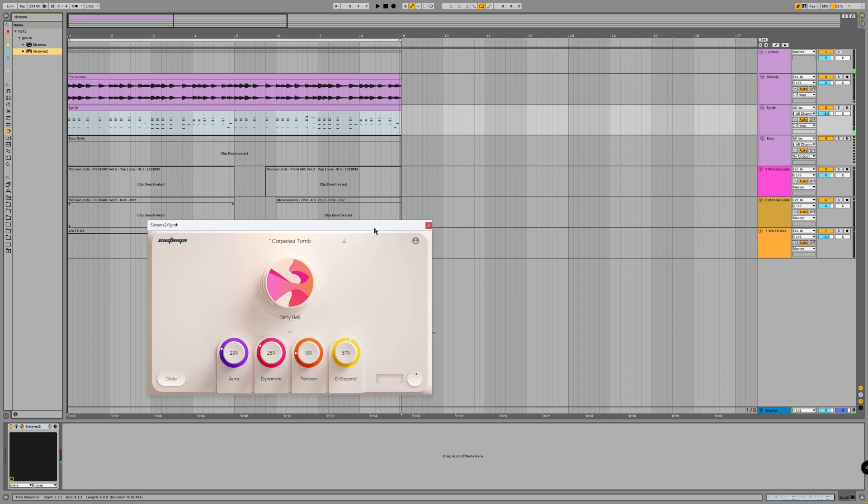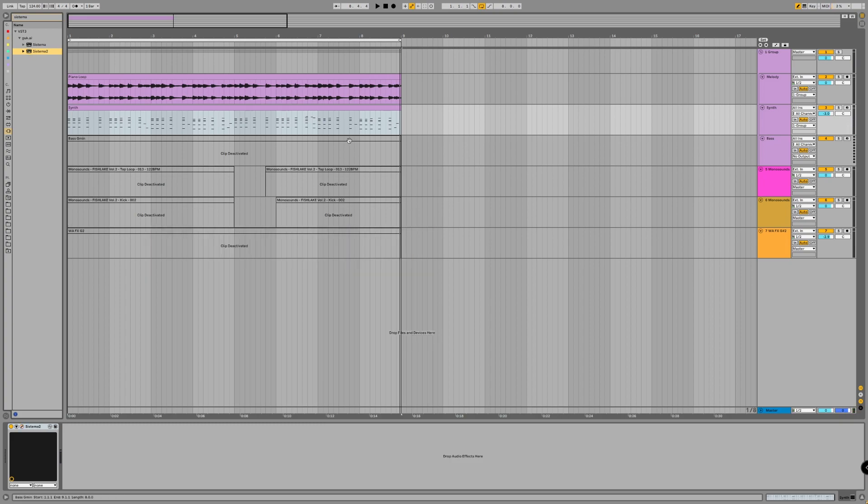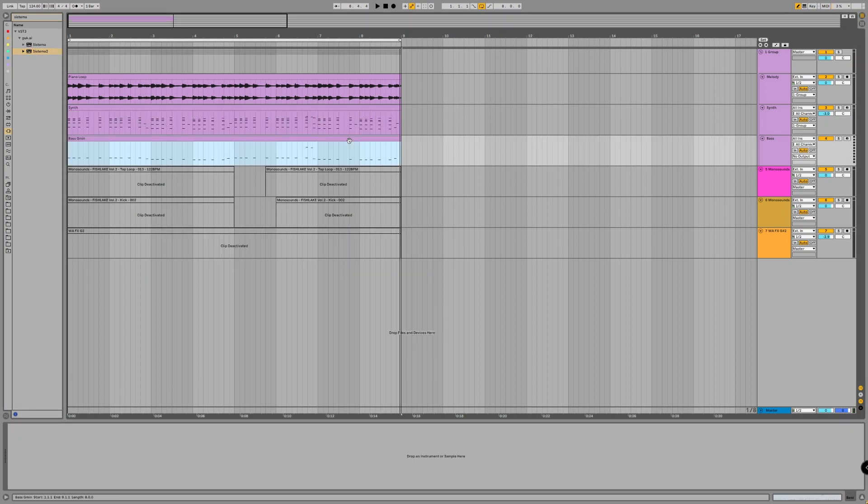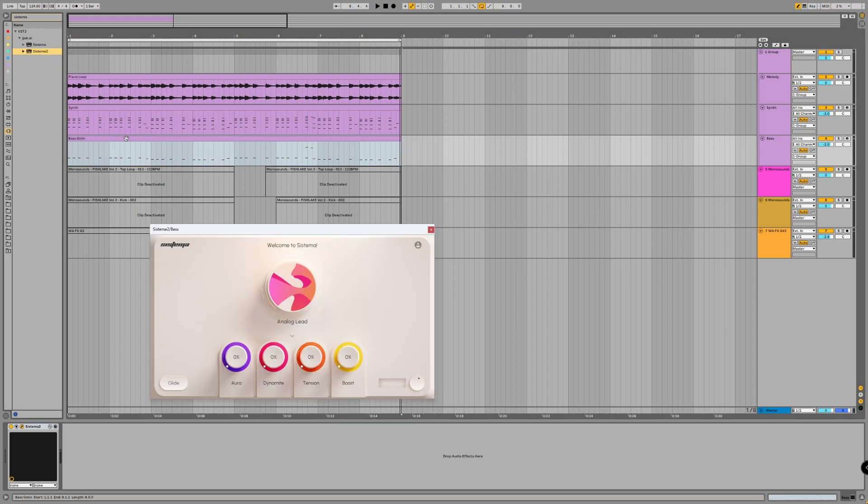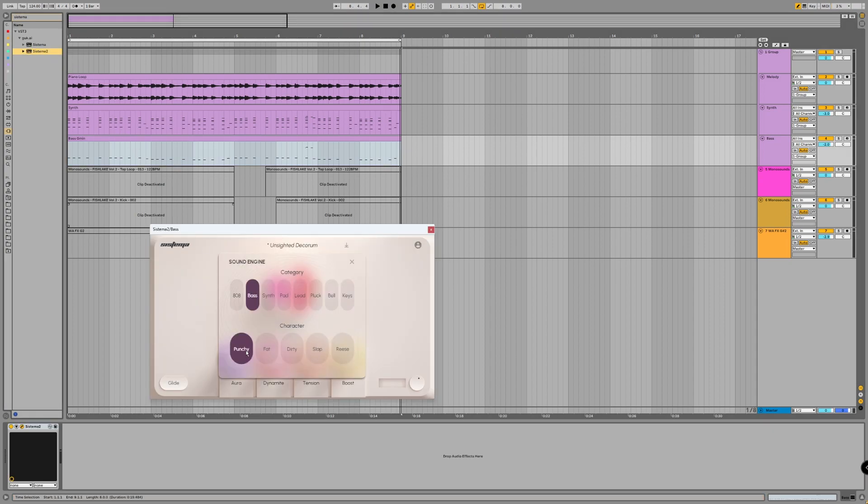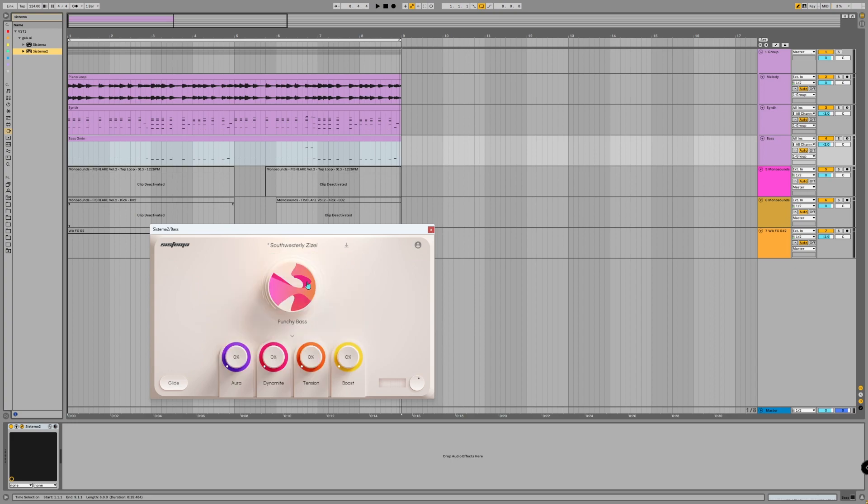Let's add one more copy of Systema 2 to the bass channel. I want to add a sound that fills the lower spectrum of our track—not too prominent, because I don't want to go into future house, but leave the piano loop as the main part of our track.